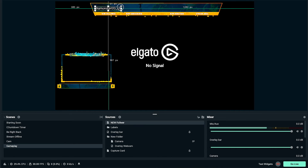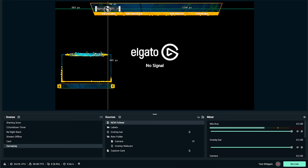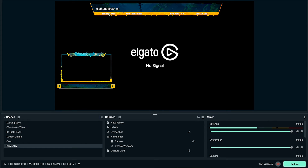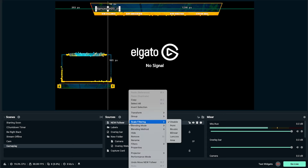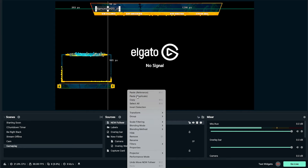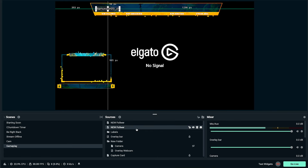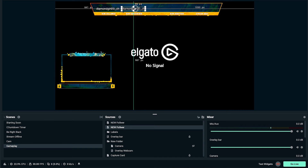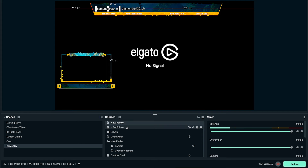Now here is our new follower label. You can grab it, size it, and place it. Every time somebody follows, the name is going to automatically update up here. Now right-click on new follower, select Copy, then click again and select Paste to create a second one. We're going to change this one for new subscriber — make sure that's the right one selected.